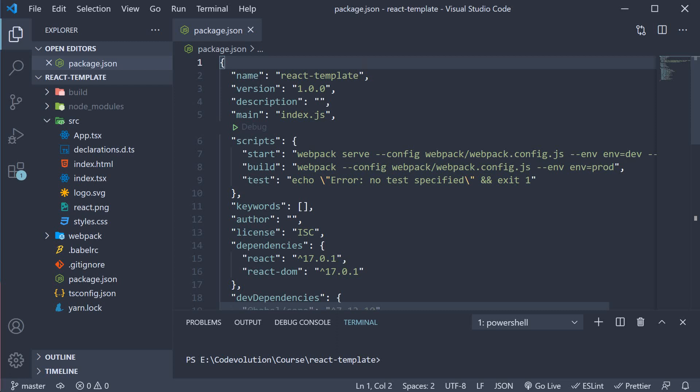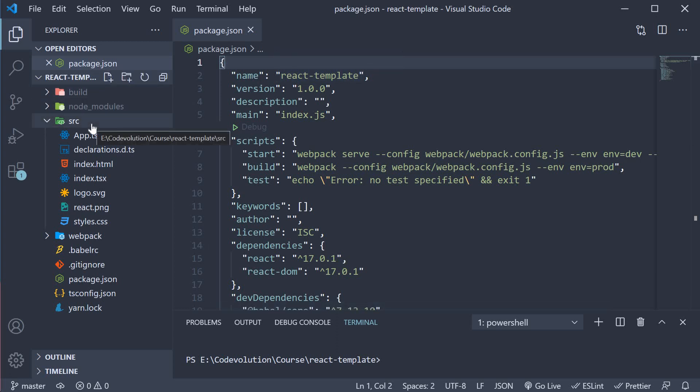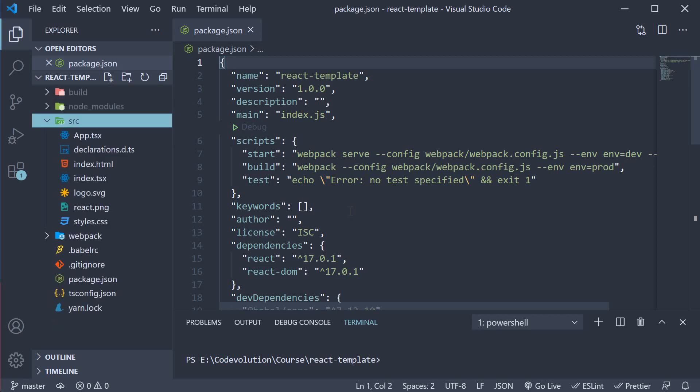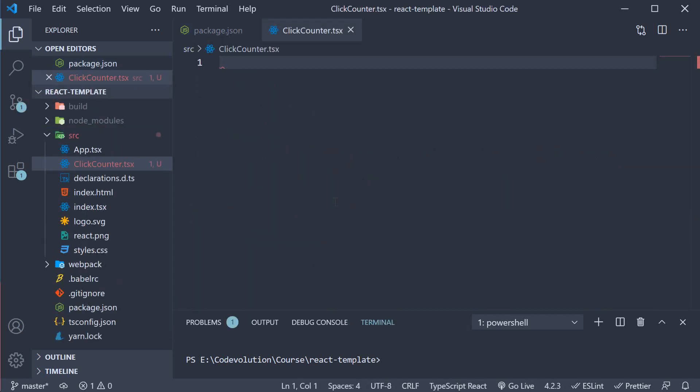To help us understand what it brings to the table, let's begin by implementing a click counter in our application. In the source folder I'm going to create a new file click counter.tsx. Within the file I'm going to paste the code for a basic click counter.